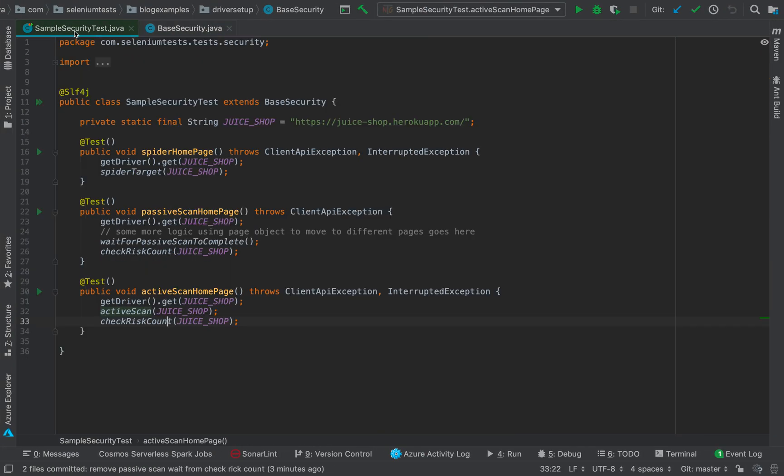This project is available on GitHub on my account, and I'm going to link that too in the description of this video. What I have done here is I have created another test method known as active scan homepage.